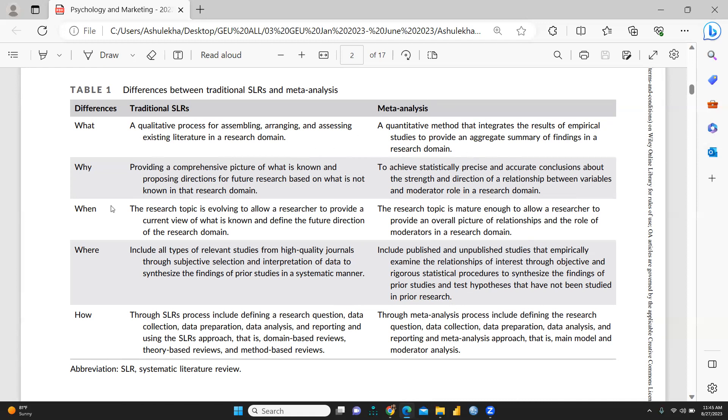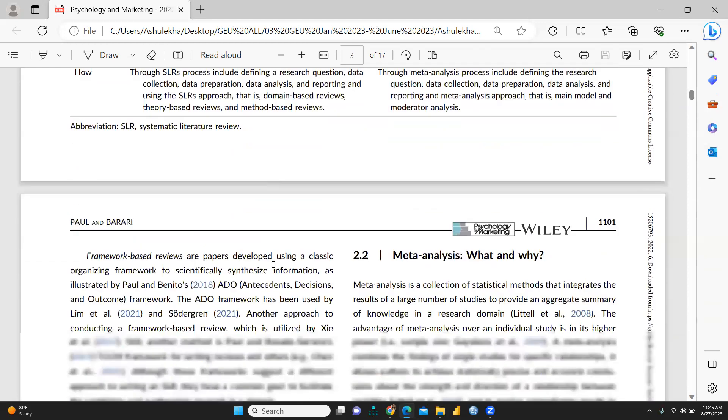Why we are going to apply systematic literature review and meta-analysis, when we are going to apply and where, and finally we will get the answer how: how we are going to conduct SLR, how we are going to conduct meta-analysis.